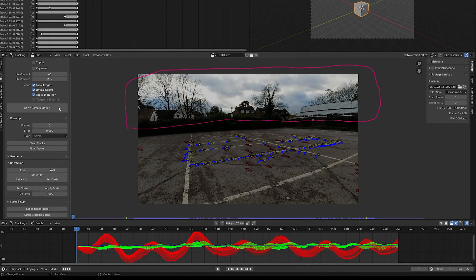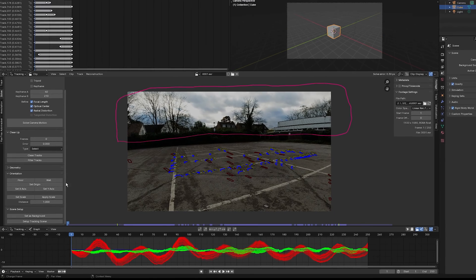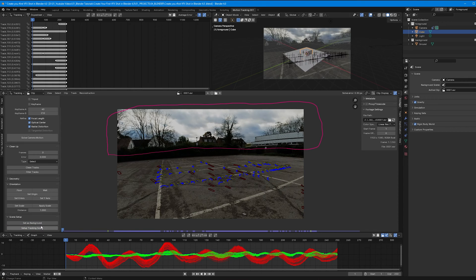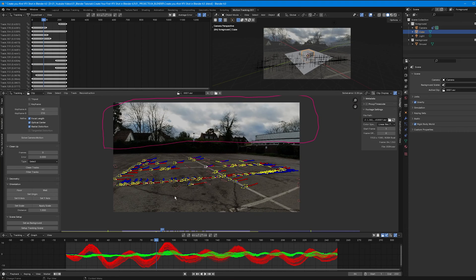Come down to Scene Setup and select Set as Background, then select Setup Tracking Scene. Press A to select all markers and press Ctrl+L to lock them.